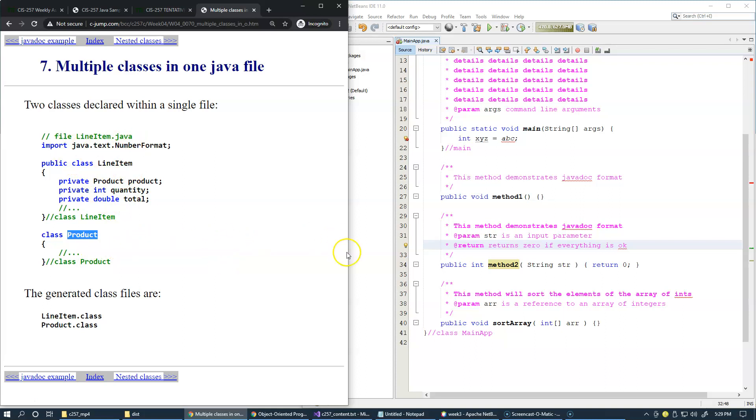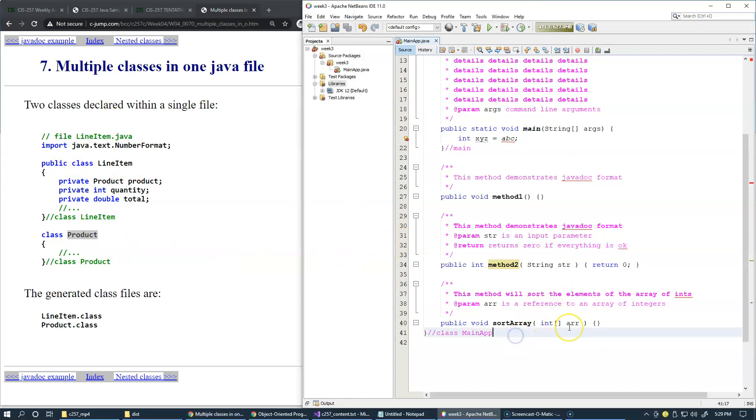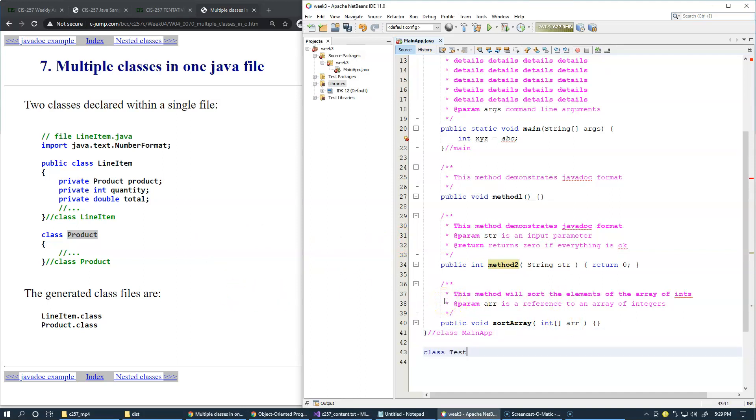We could experiment with this a little bit and try to add this class testing local. It's actually not local, this is second class.